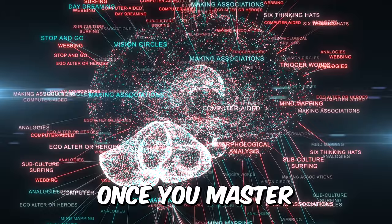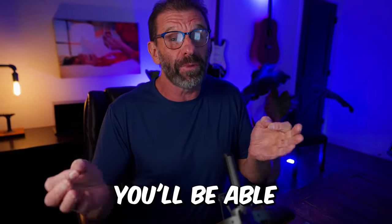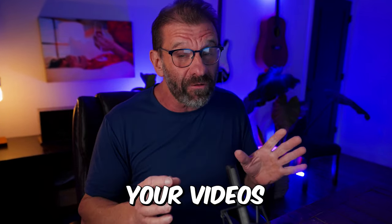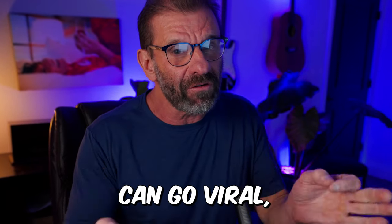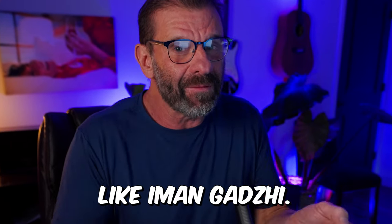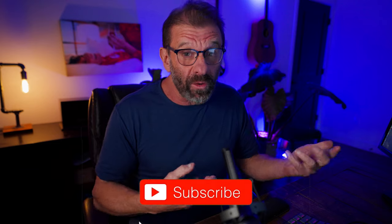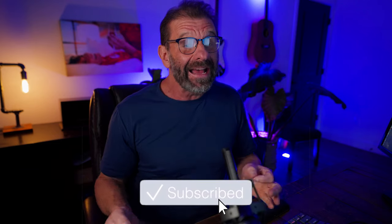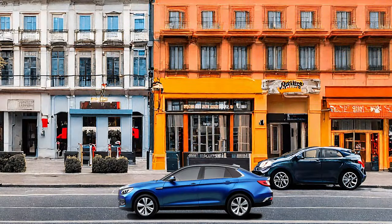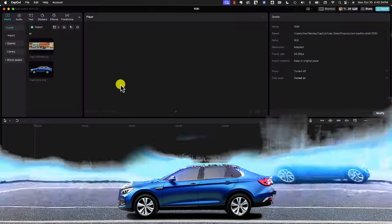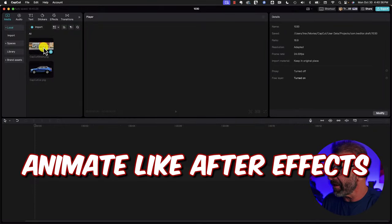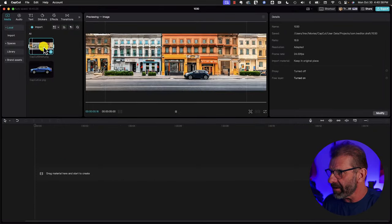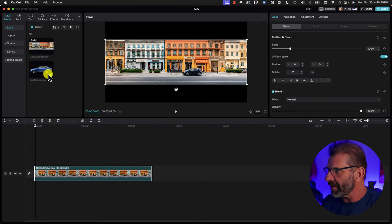Once you master these concepts, you'll be able to level up your videos so you too can go viral like Eamon Gadji. First we need some cool graphics to animate. I can't draw, so I had CapCut's AI create them for me. Now let's jump into CapCut and create some After Effects animation. Here's the street I created in CapCut. I'm going to drag it to the timeline.